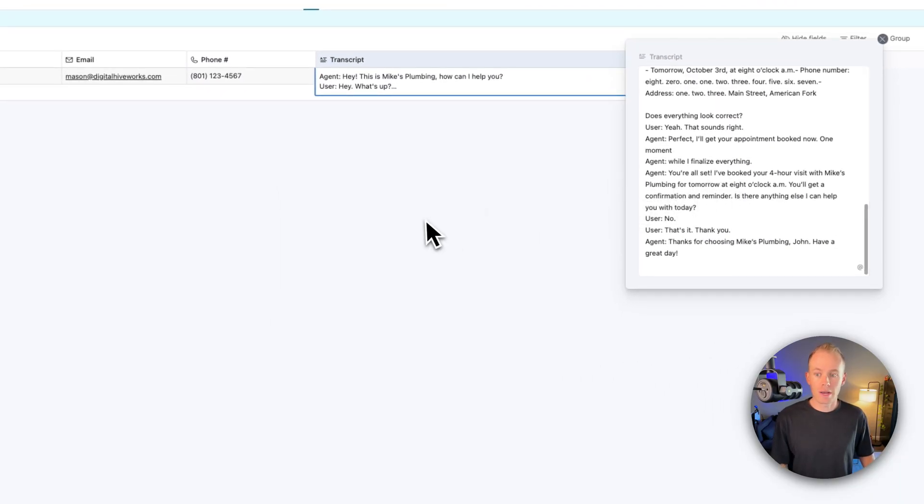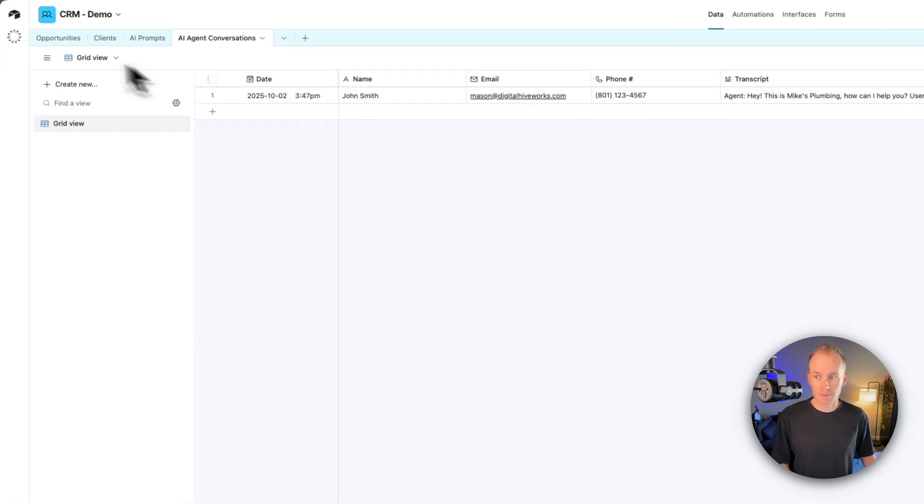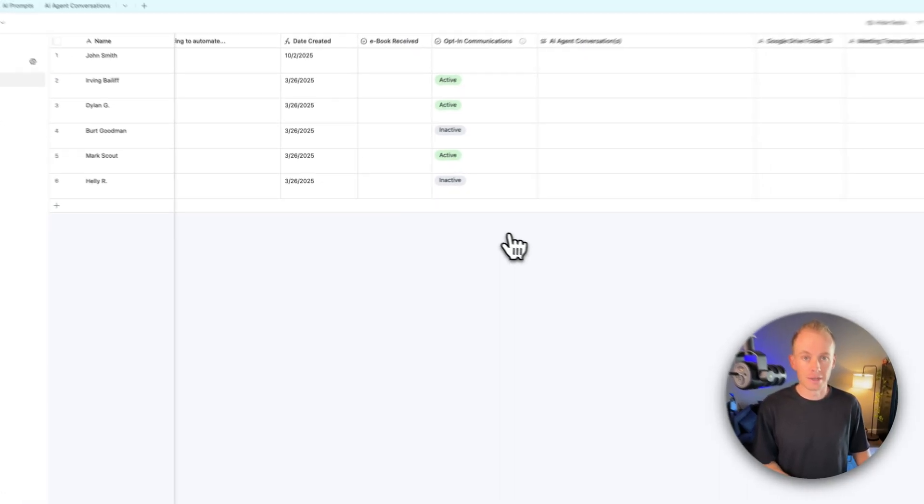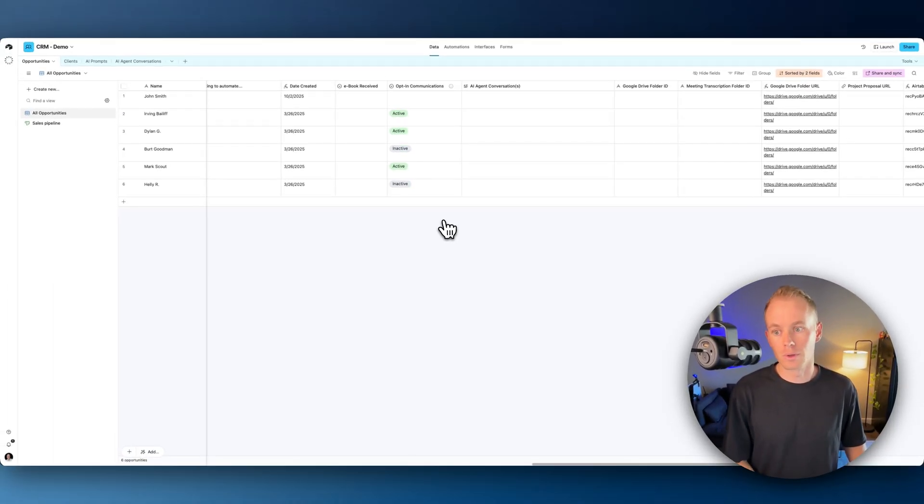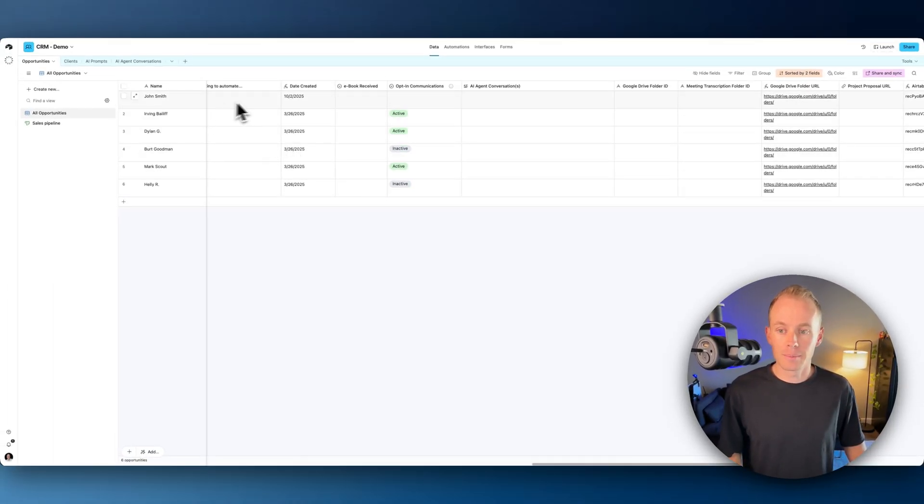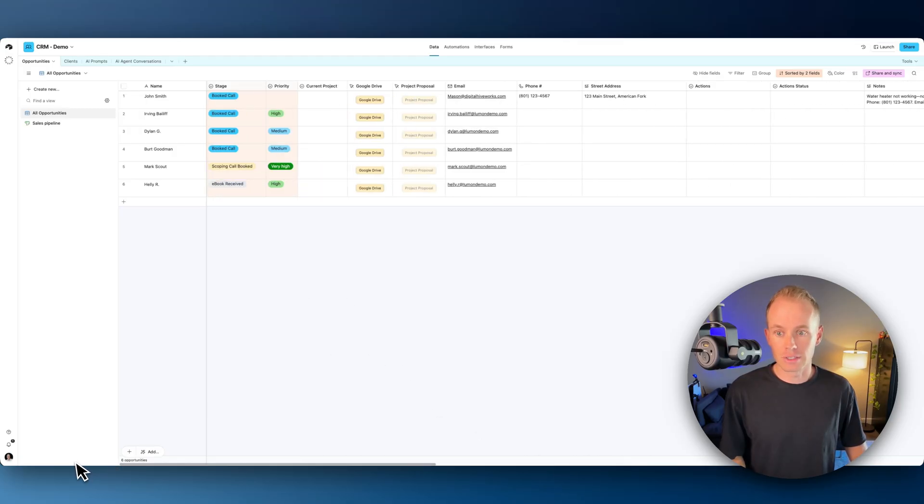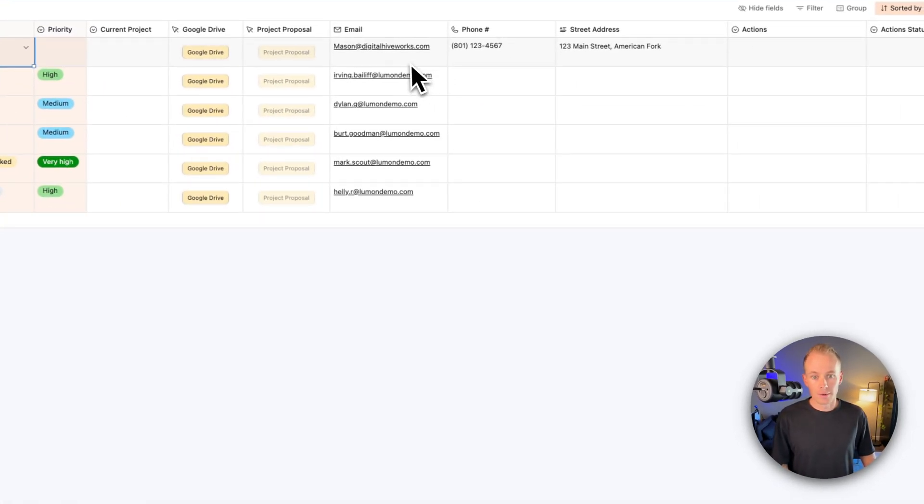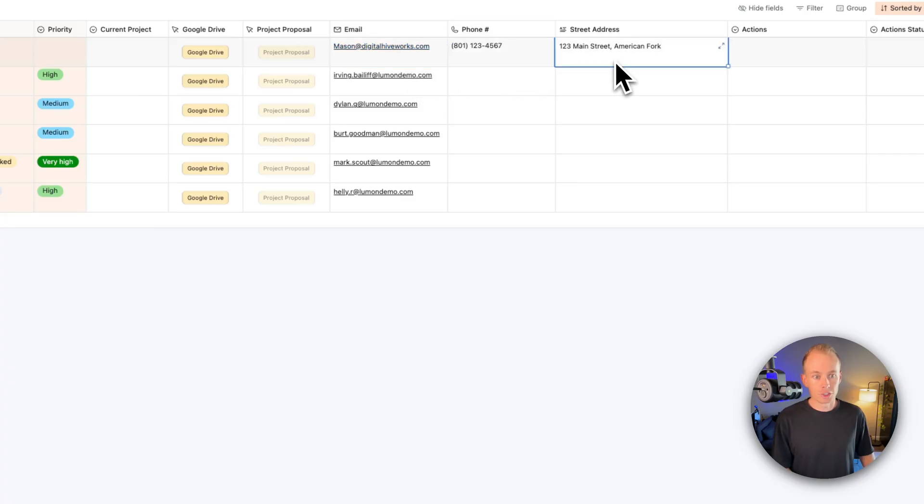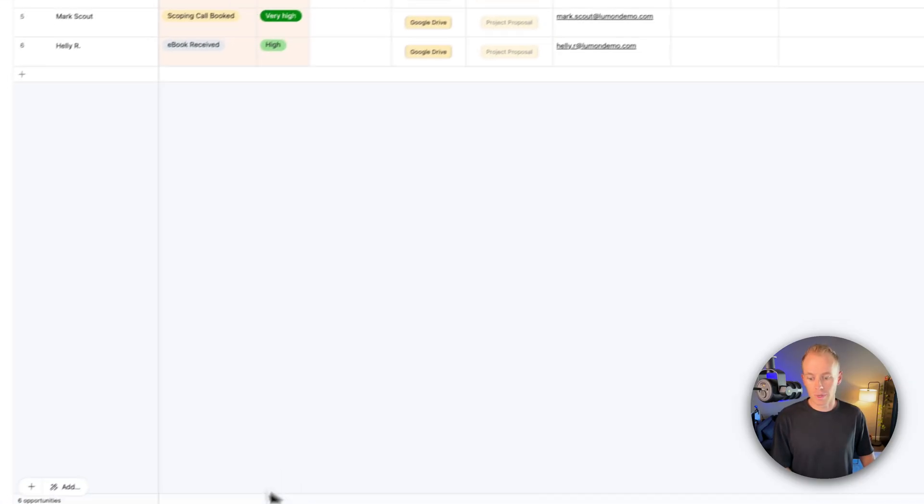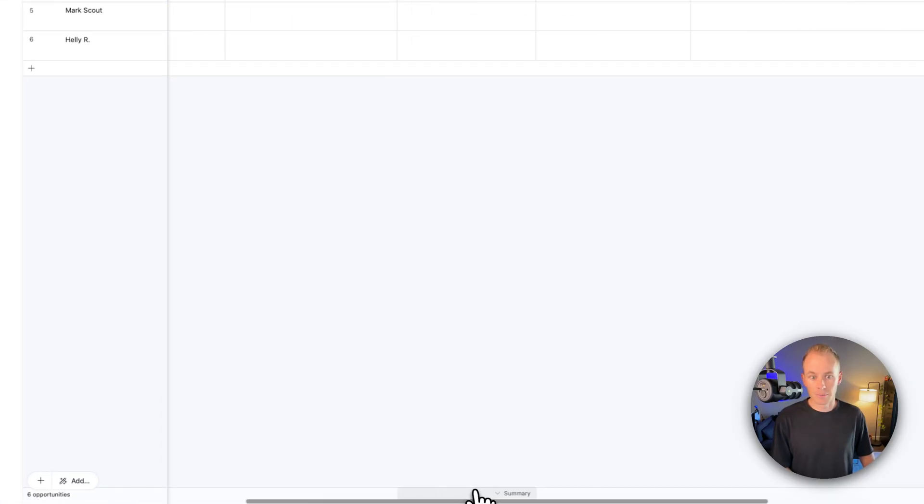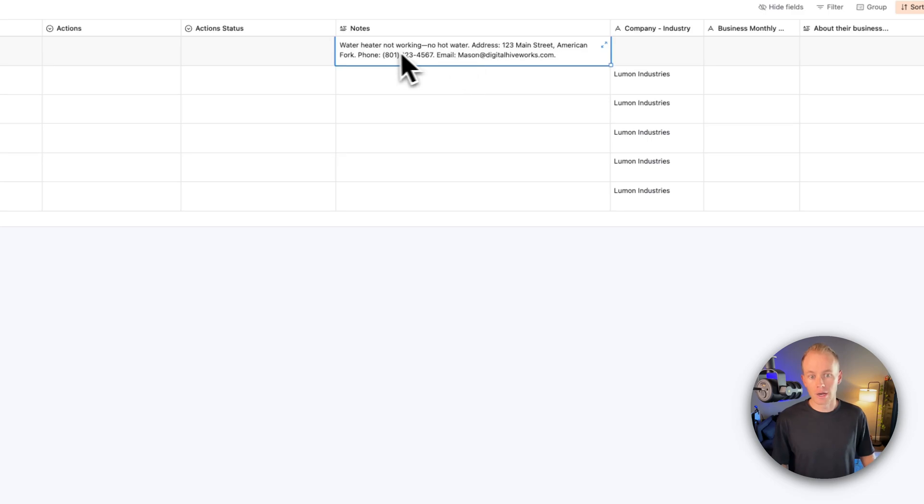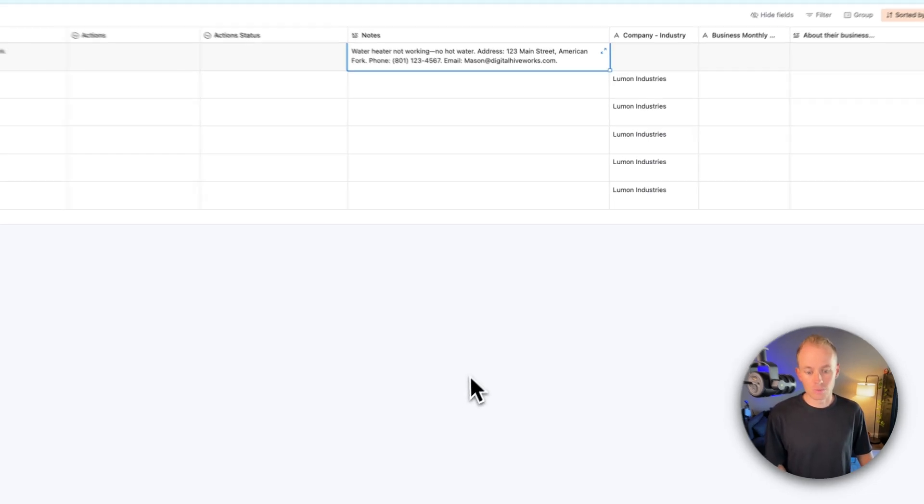And we also added John Smith to the opportunities table, right? Our customers or leads, whatever you want. We added them and their record to this table right here. So if I scroll over, John Smith, booked call. We have the email, we have the phone, we have the street address. We also have some notes for us. So water heater not working, no hot water with all their information as well.